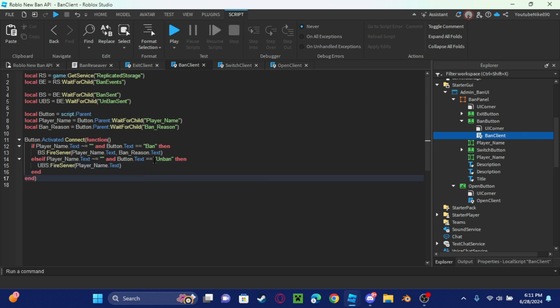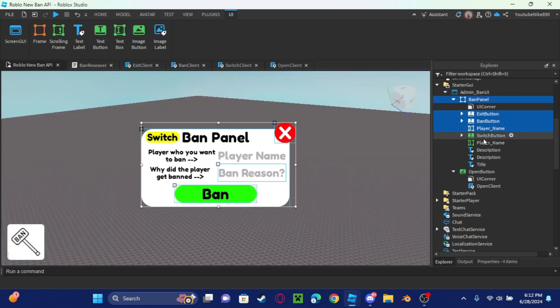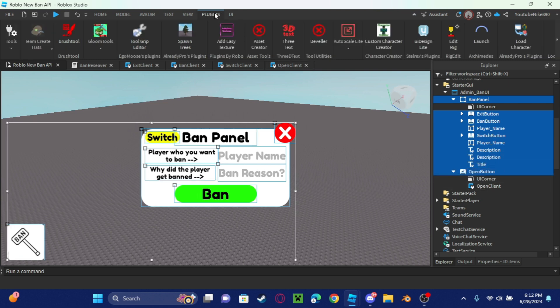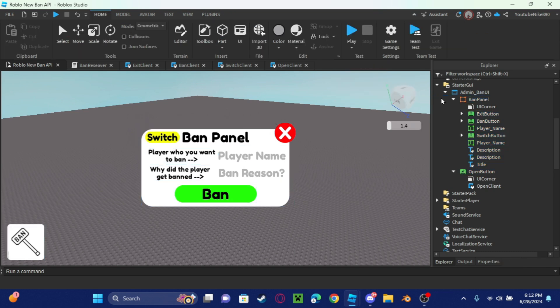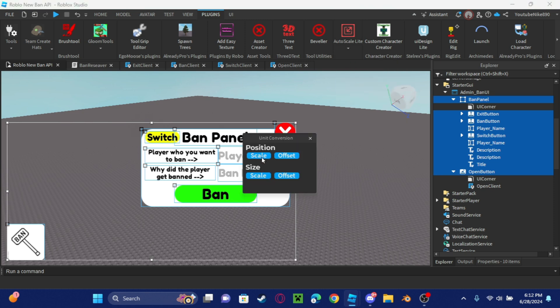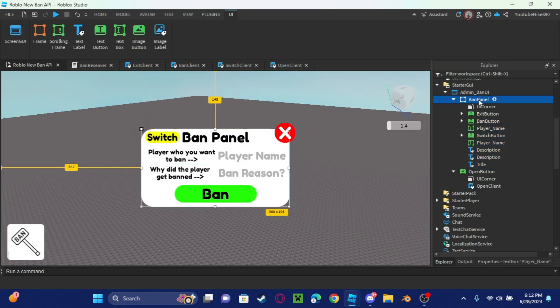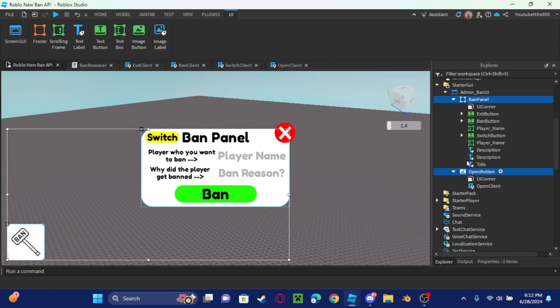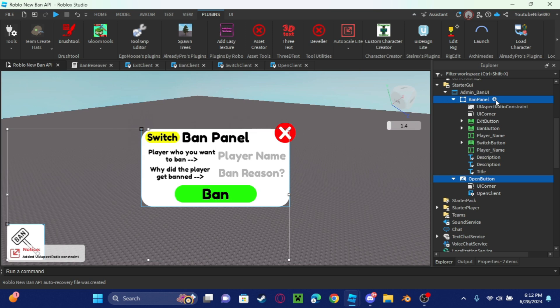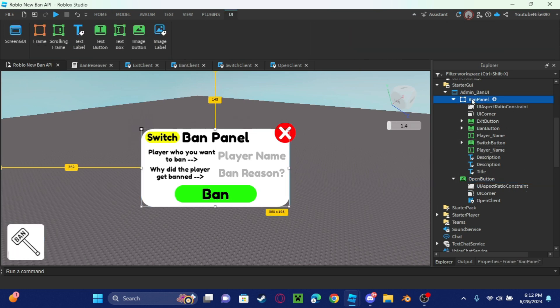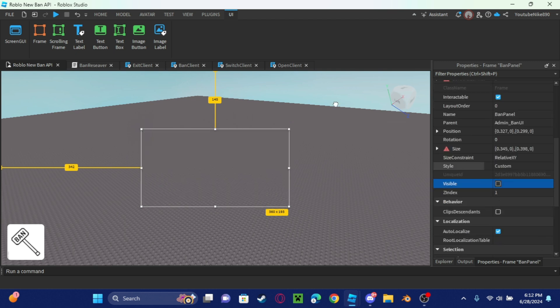Did I scale it? I don't think I scaled it, let me scale it. By the way, I get this plugin called Auto Scale Light because this just makes it way easier to scale with everything and it's free. So just press scale, and then for the open button and the ban panel do it like that. After that you're pretty much done, just make this not visible.